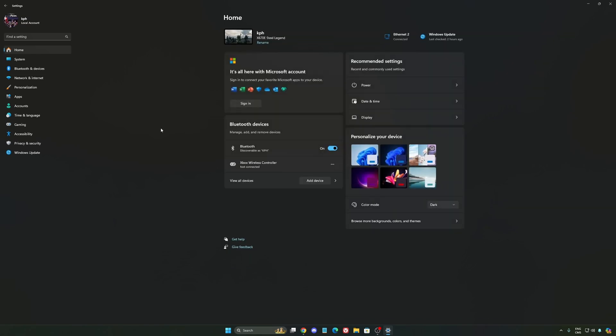Another thing I want to mention is some recommendations. So make sure that your XMP profile is activated if you have it on your BIOS. Super important. Make sure that you download the latest chipset driver for your CPU if you have AMD or Intel. Also, make sure that you update your BIOS to make sure that you have all the latest updates from your CPU or your motherboard provider.